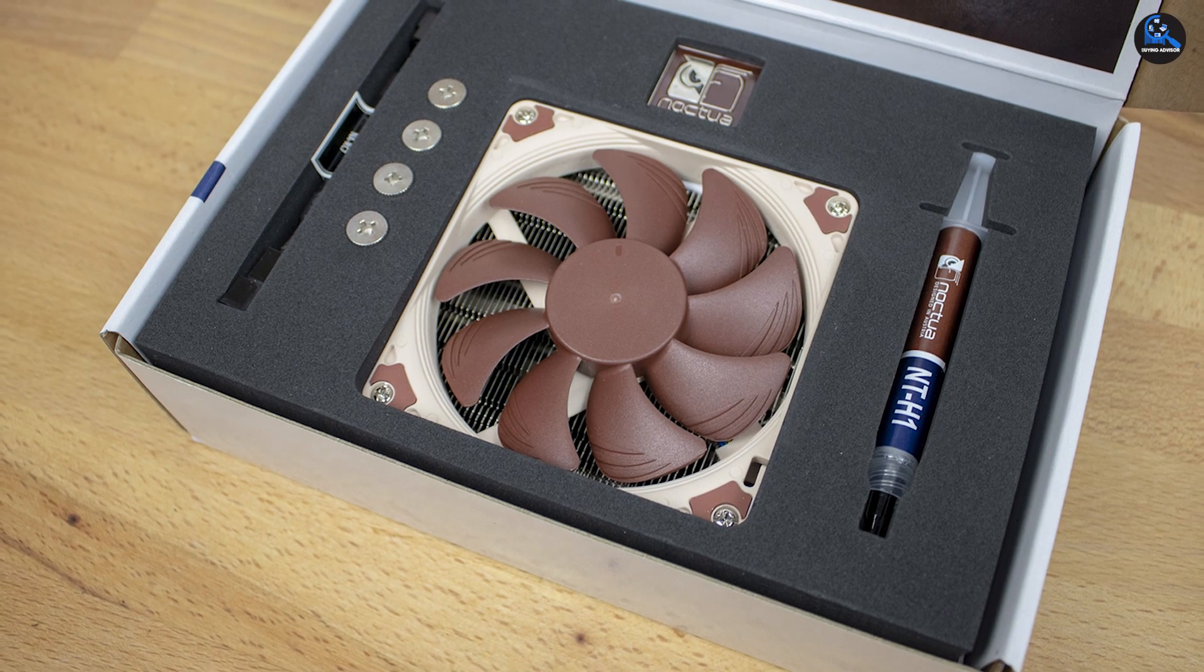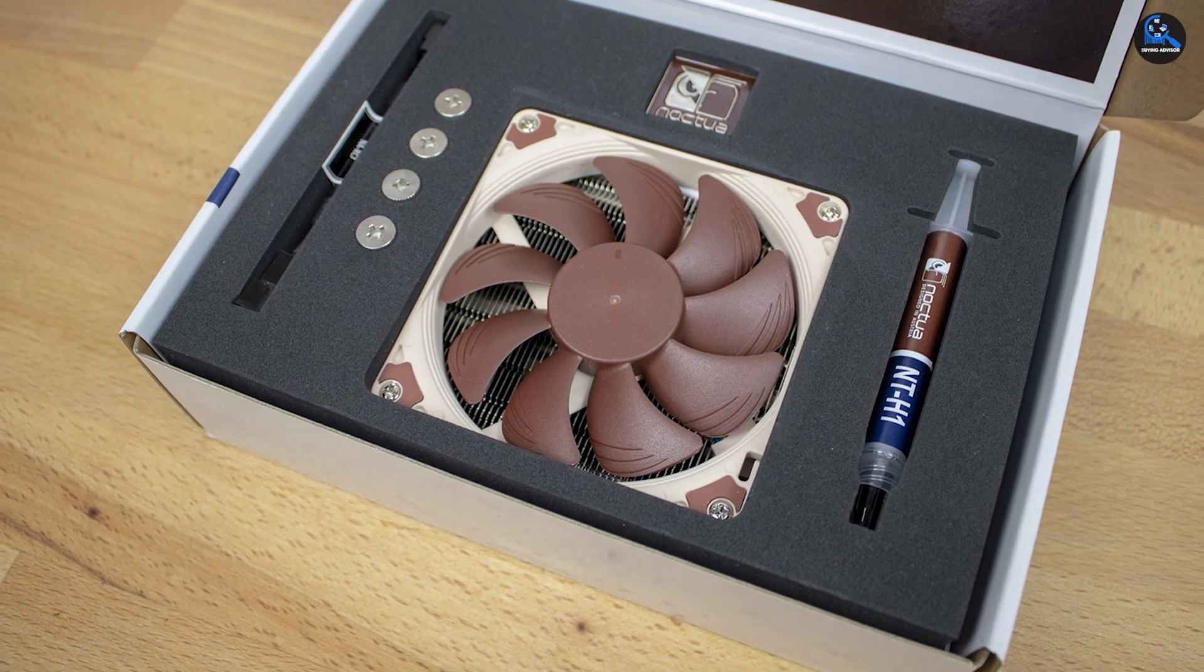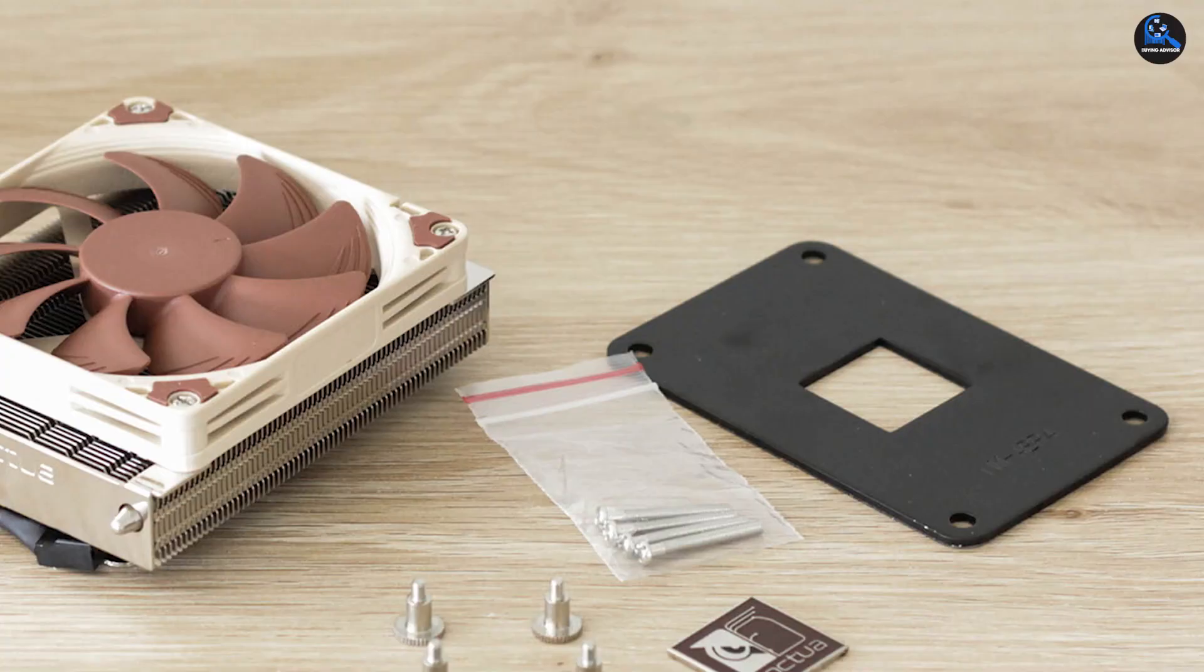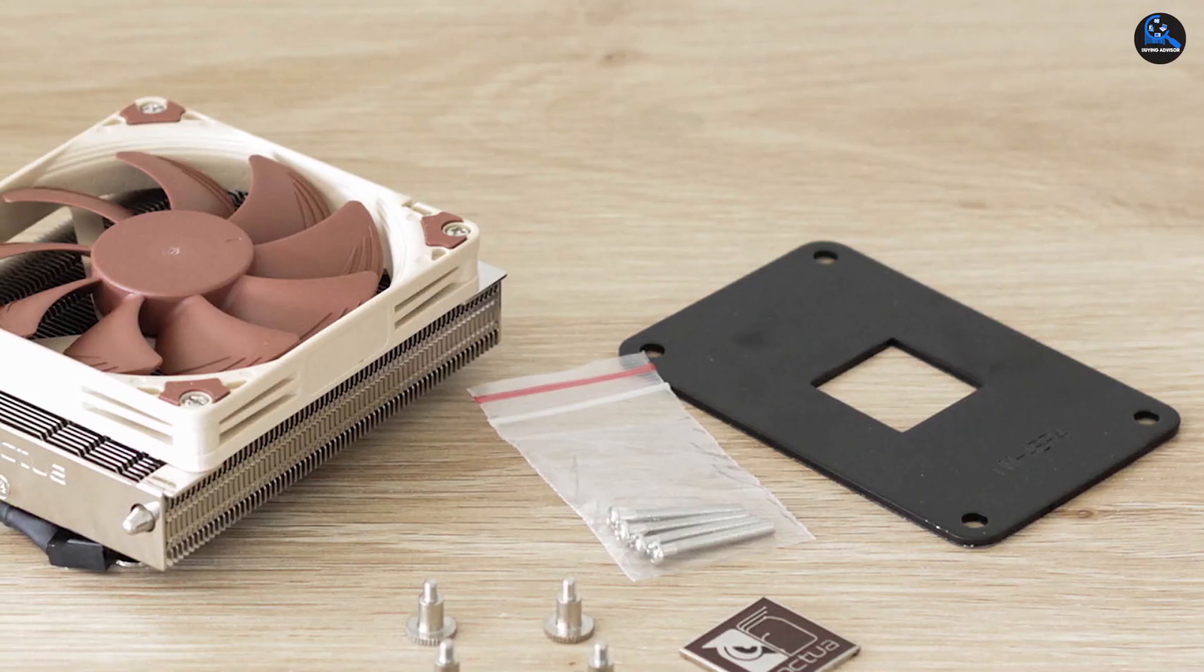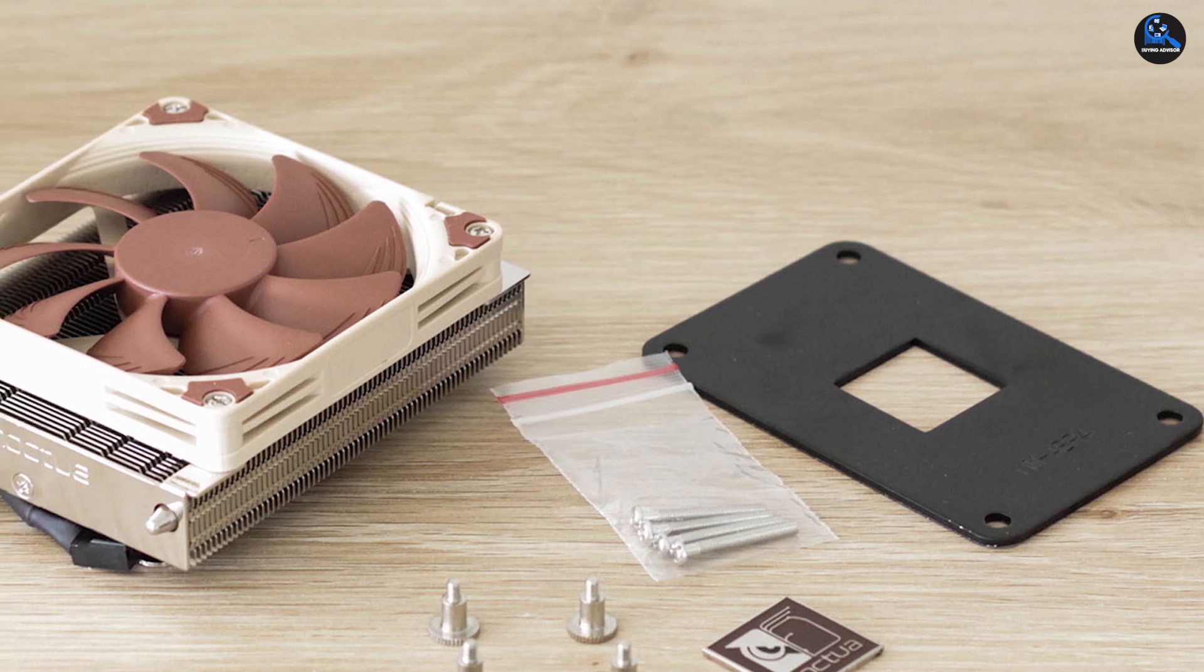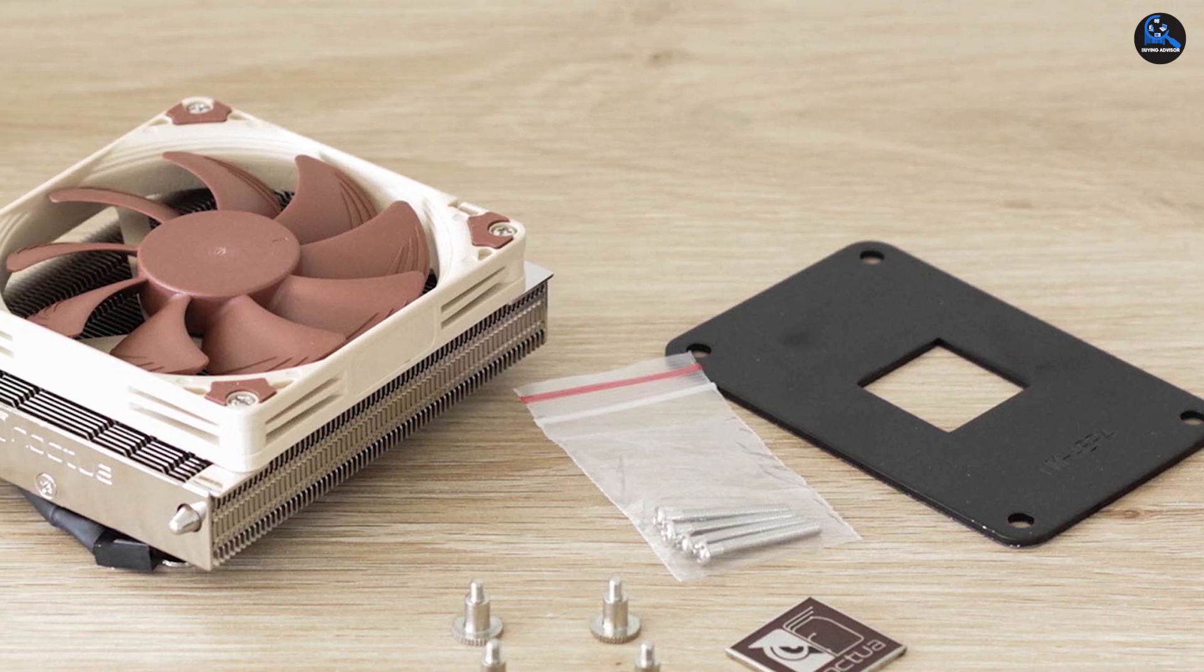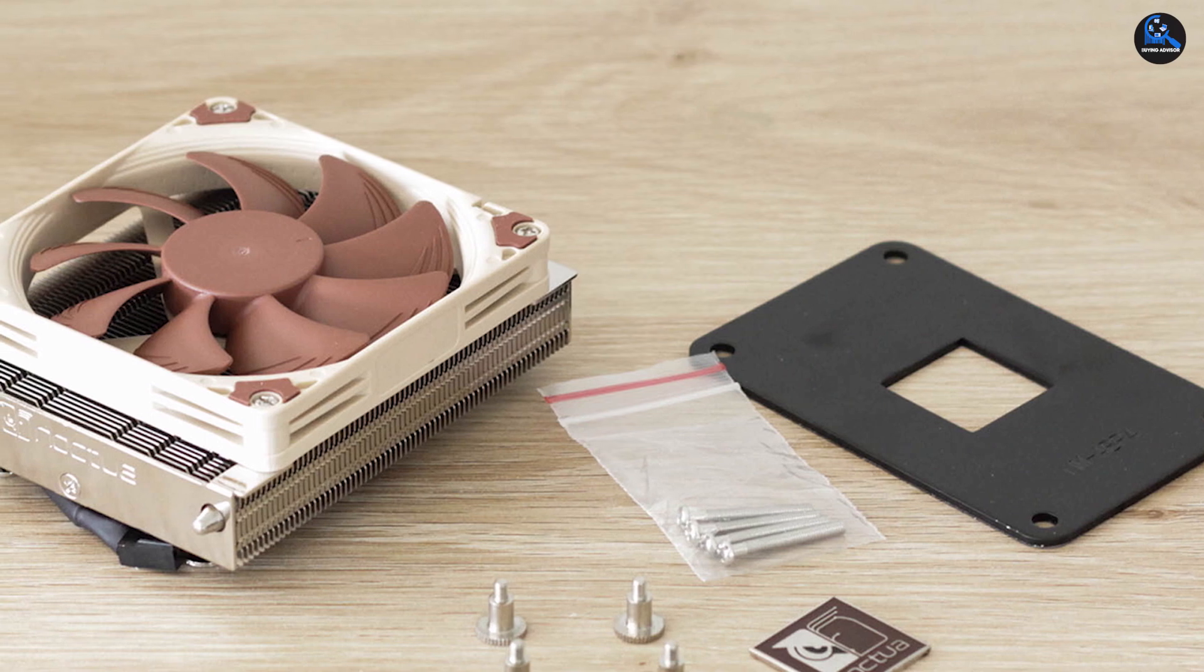In comparison to many other air-based CPU coolers, the Noctua NH-L9a operates at a noise level of under 23.6 dB, and hence, this is a quieter alternative.